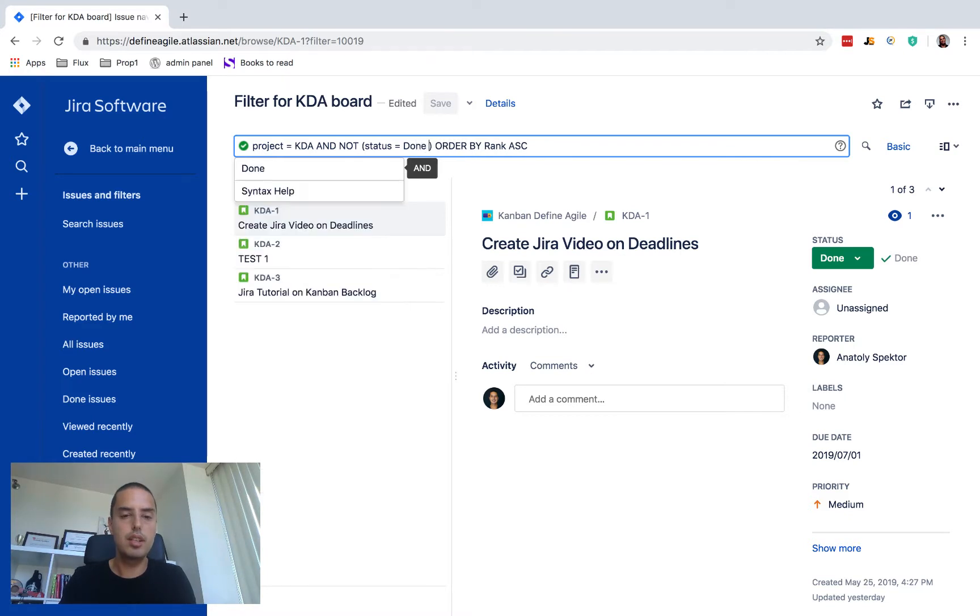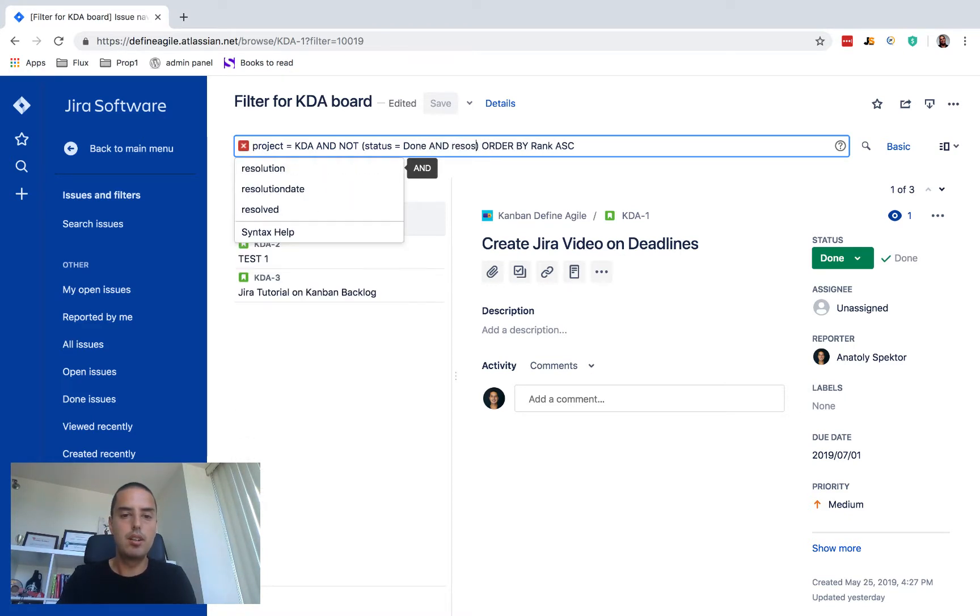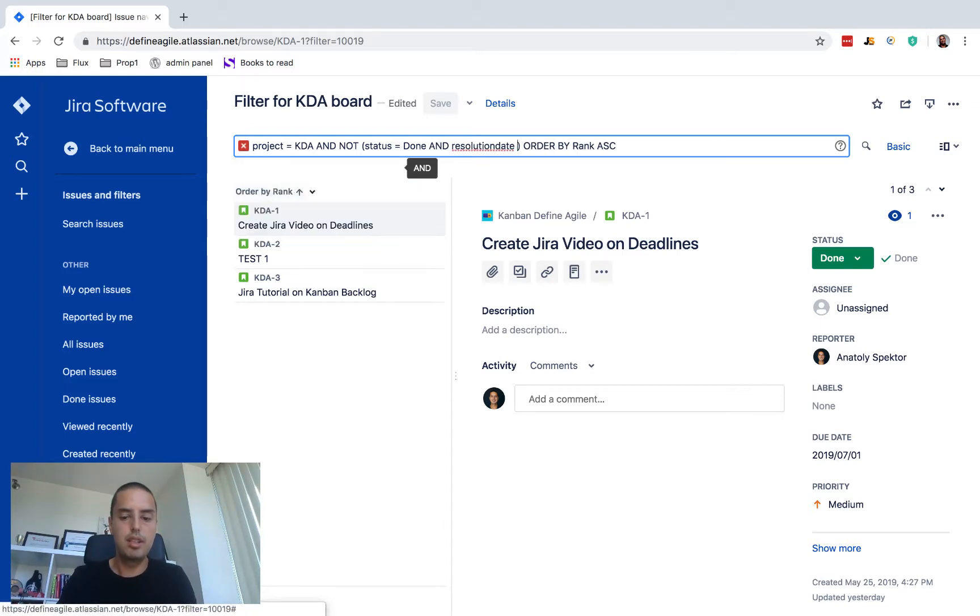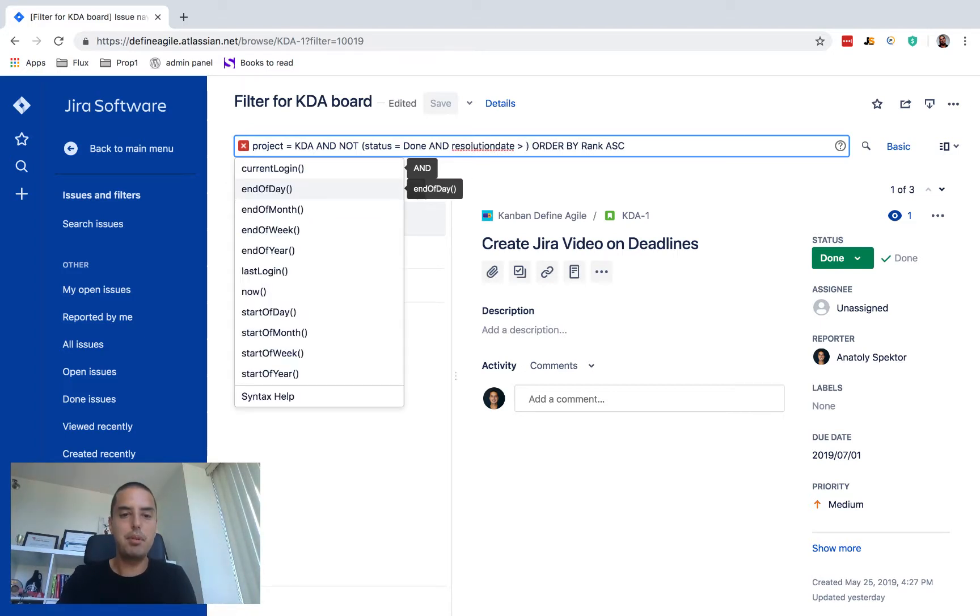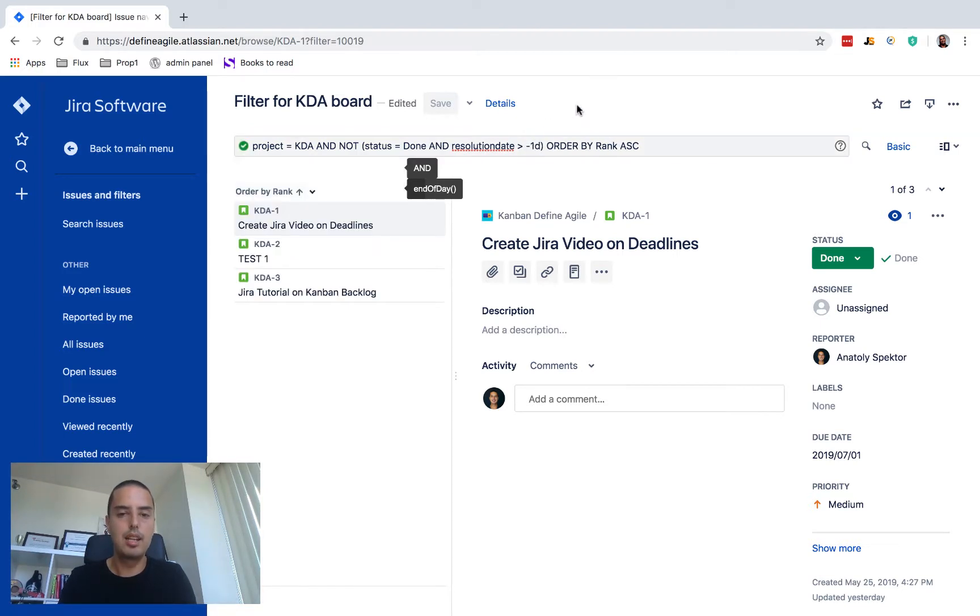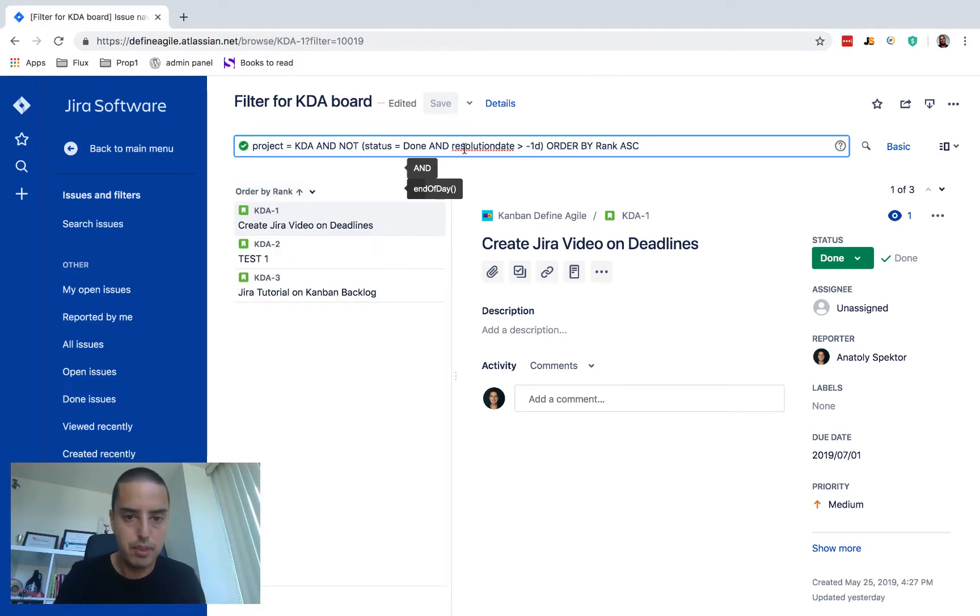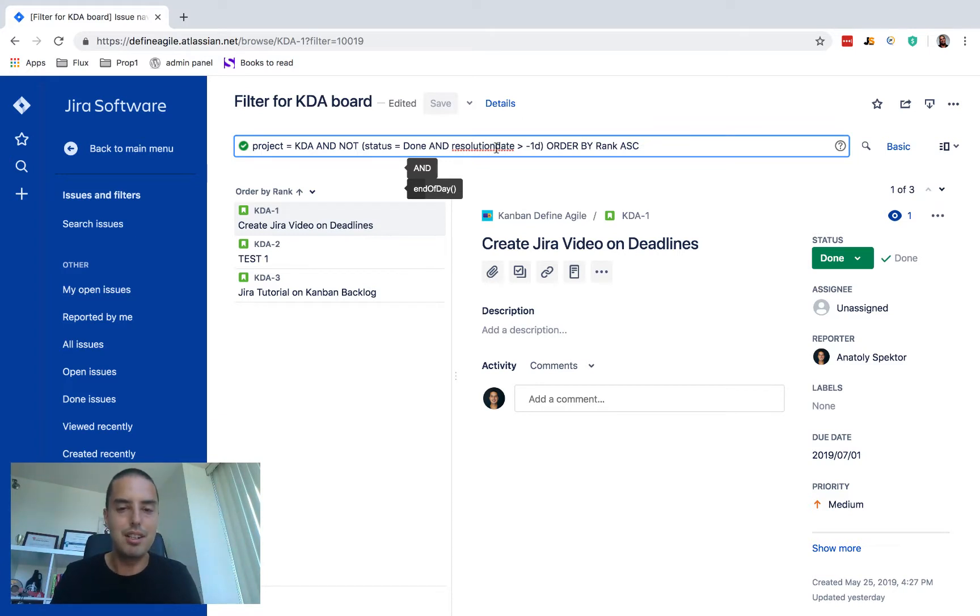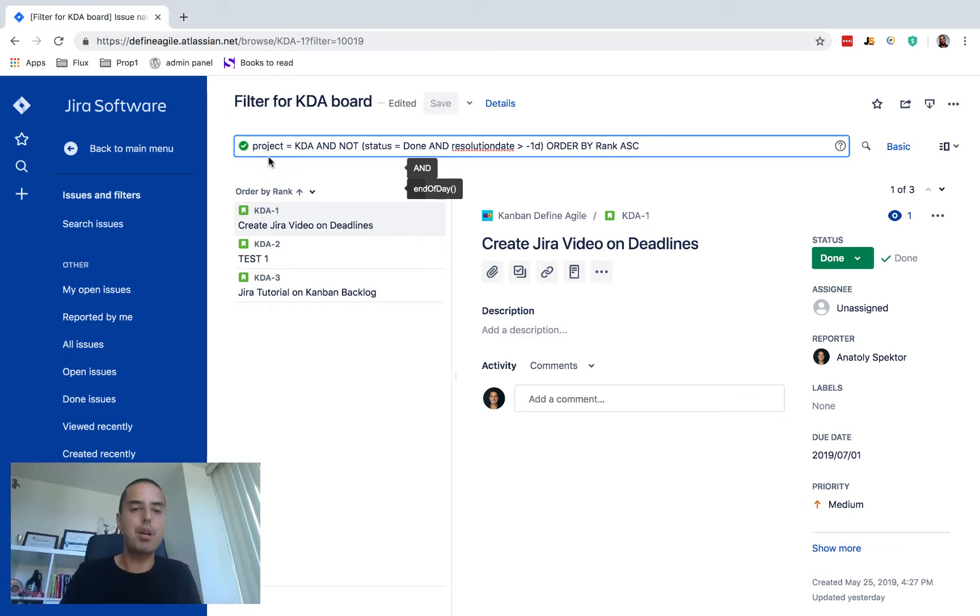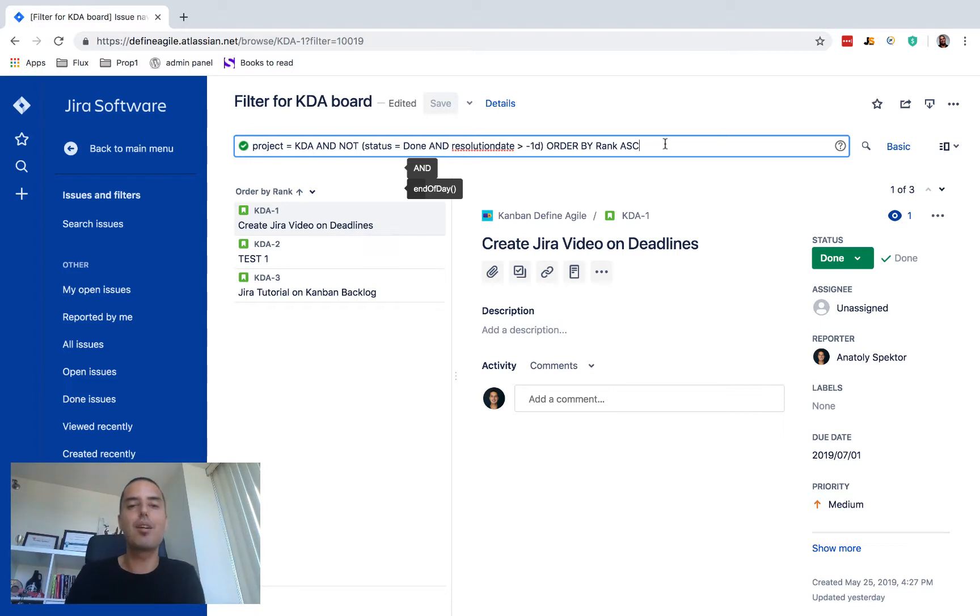So to do multiple things at the same time, in math we use brackets, so we do the same thing here. And now we say status equals done, and resolution date is more, and then here we just say minus one day. So this is highlighted because my grammar check doesn't like it but it seems to be fine.